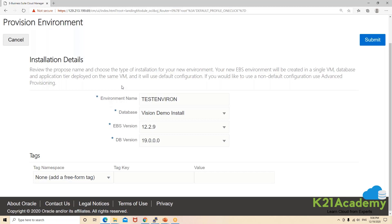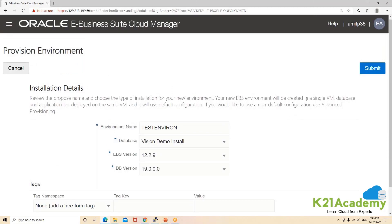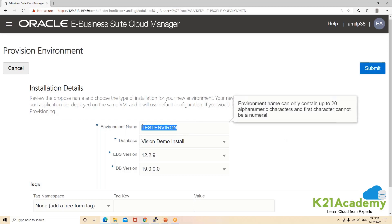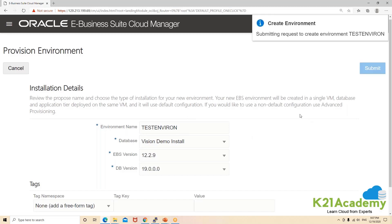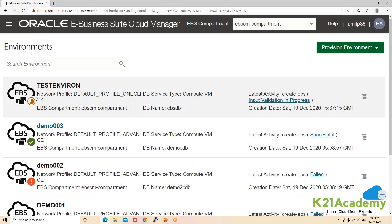If you need to test certain new features which have been released — maybe for the functional team — you can quickly create the environment, perform your demo, and once it's done you can delete this environment. This is just a sample, seeded environment. It's a single VM for both database and application. You just give the name of your environment and hit submit, and it's going to create your instance.